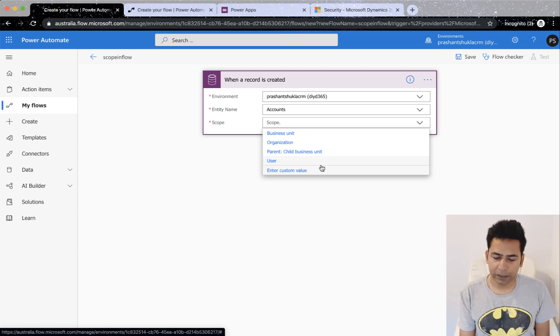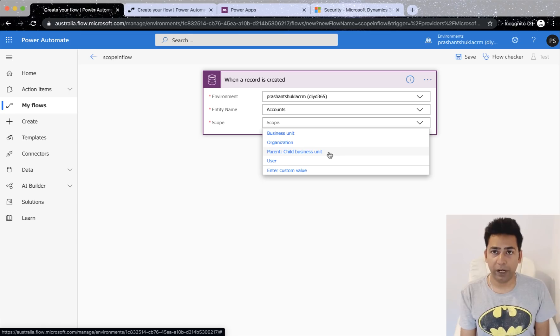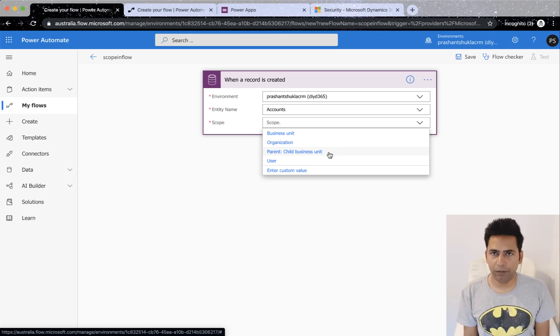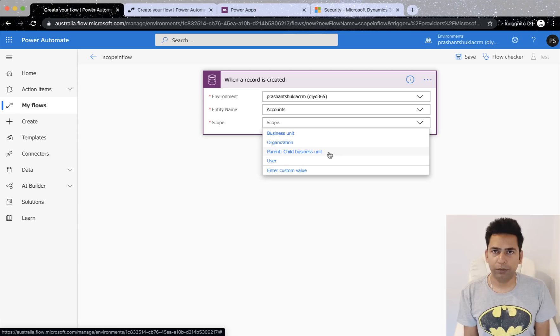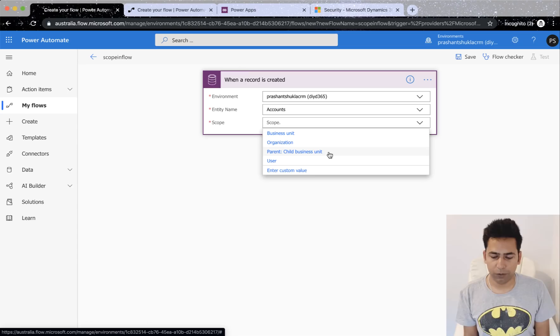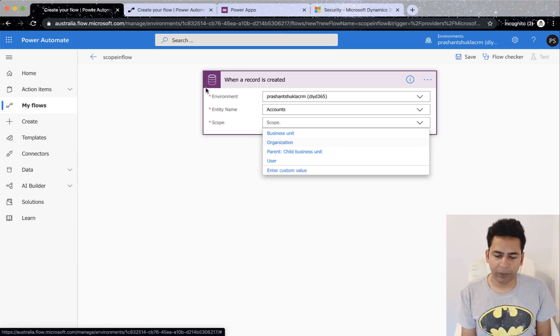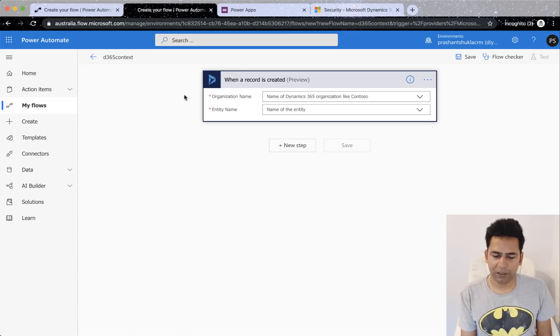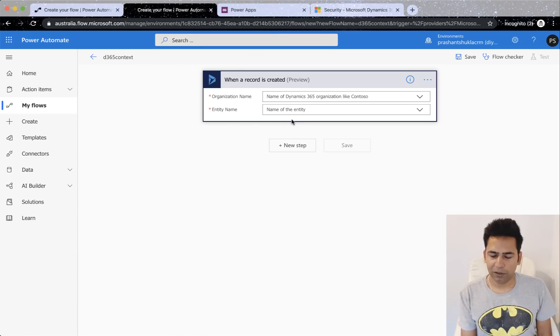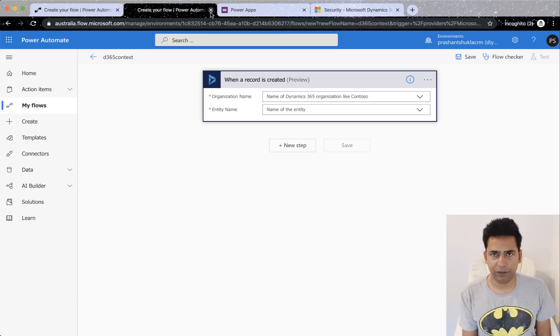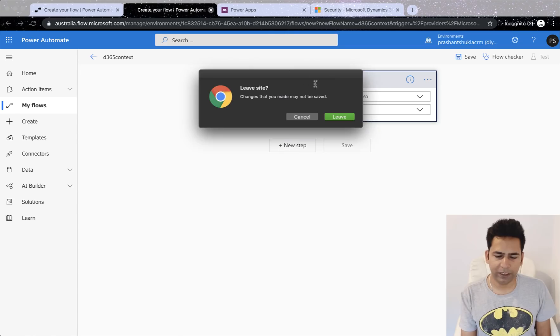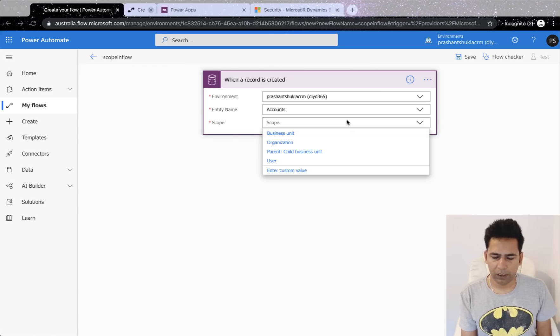Now the irony is this is all coming from Dynamics 365. That's where in native workflows we used to define scope of a workflow, native workflow of Dynamics 365 as one of these. Now it's coming here in CDS flows while if you go to a flow where you select Dynamics 365 you don't have scope option there. It's only in CDS.